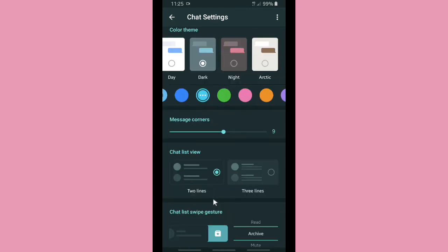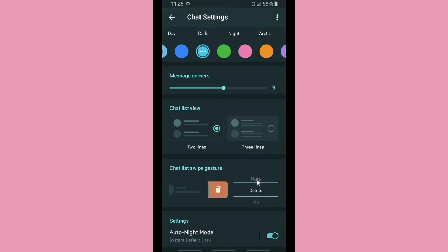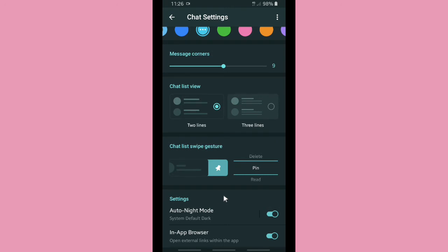For Chat List Swipe Gestures, when you swipe left on a chat you can set the action to archive, read, pin, delete, or mute. You can configure that here. You can also set the Auto Night Mode from this settings page.